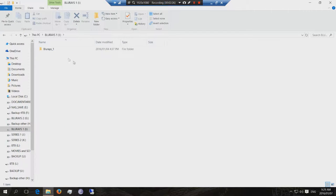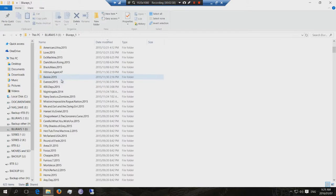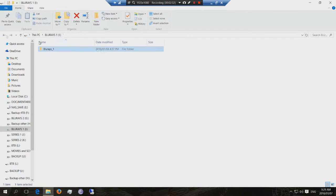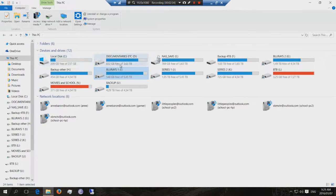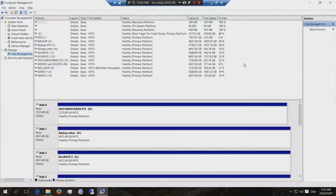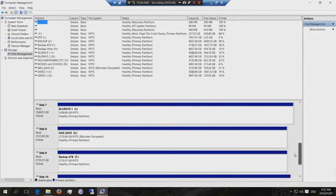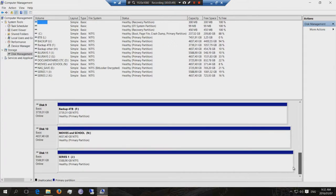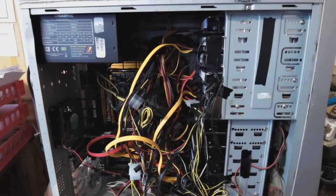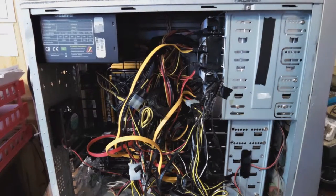For example, if I want to watch Blu-rays, I've shared this Blu-rays folder and all my movies are being viewed from this Blu-rays folder. Hi, this is just a demonstration of my homemade NAS.